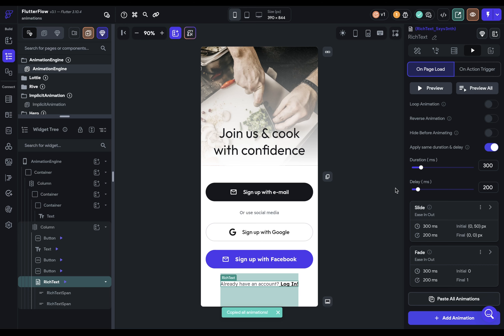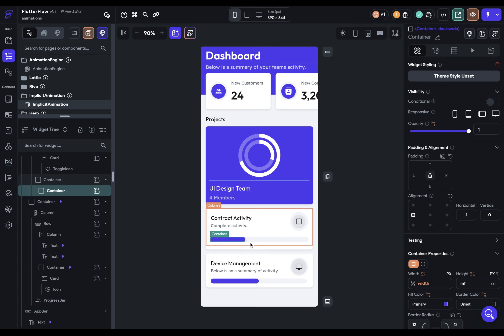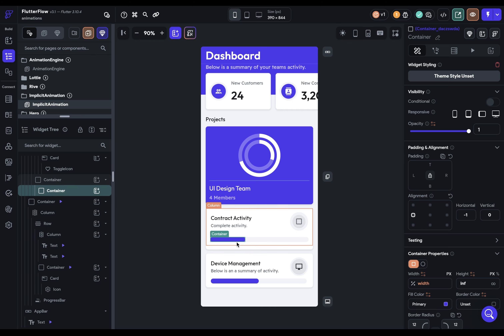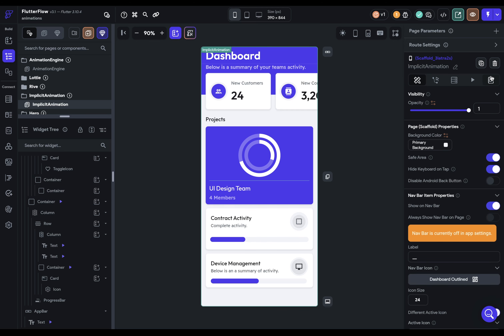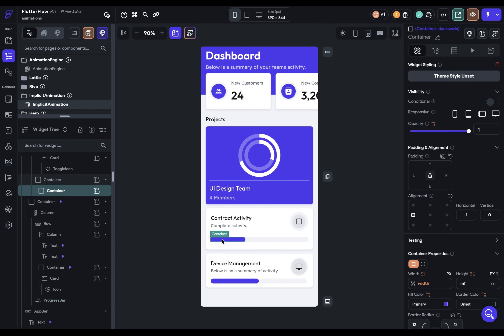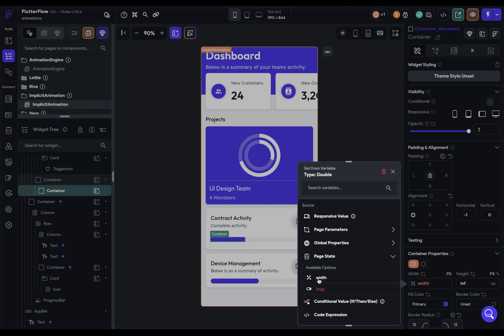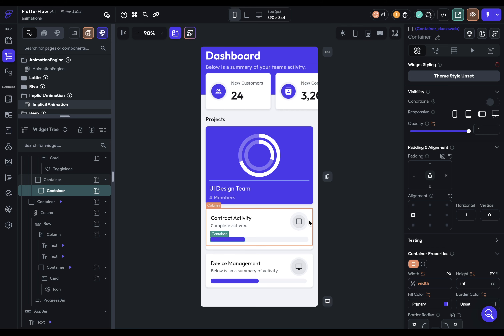Next, let's look at implicit animations. Implicit animations exist on containers. What I want to animate here is a container inside a container — the parent container and the child purple container. When the user clicks on this, I want it to fill out the full width. I've got a page variable set up for the width, which is just a double, and I've bound that to this container's width using the page state variable.